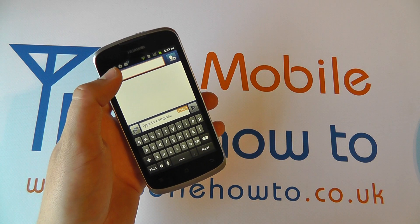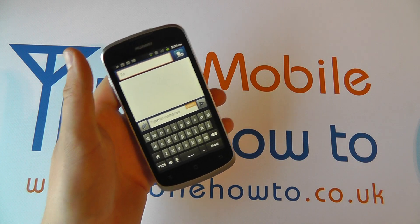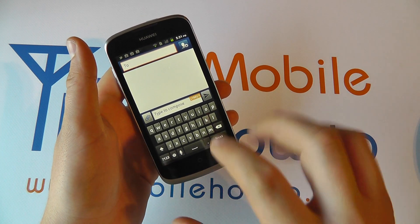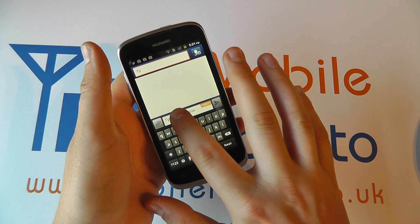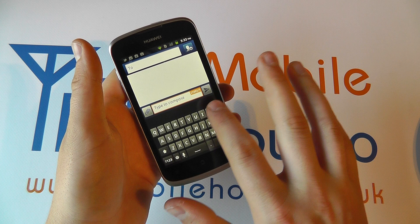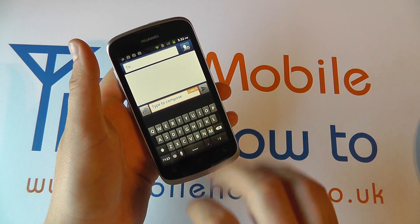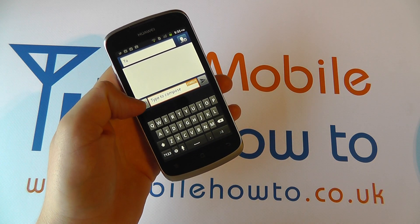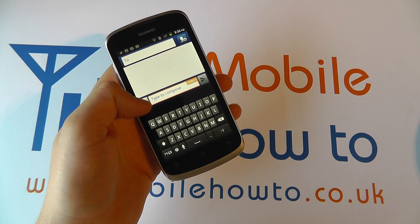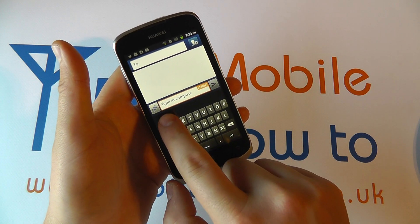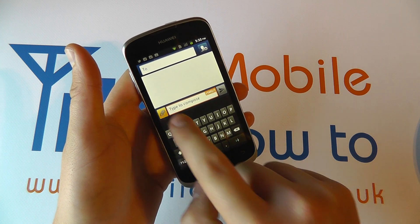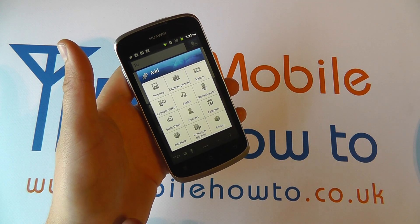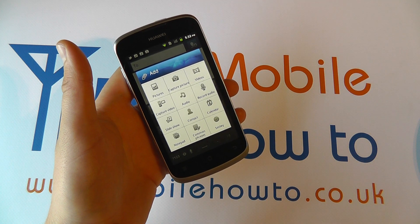Ensure you have the contact added if you don't already, and then you can type your message if there's text. If you wish to add a picture or any other content, tap the paper clip icon shown on the left.